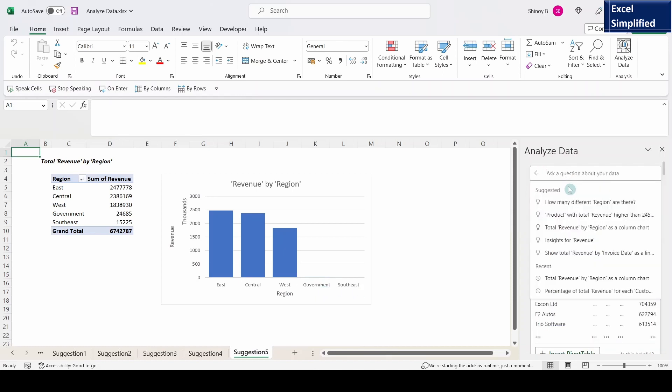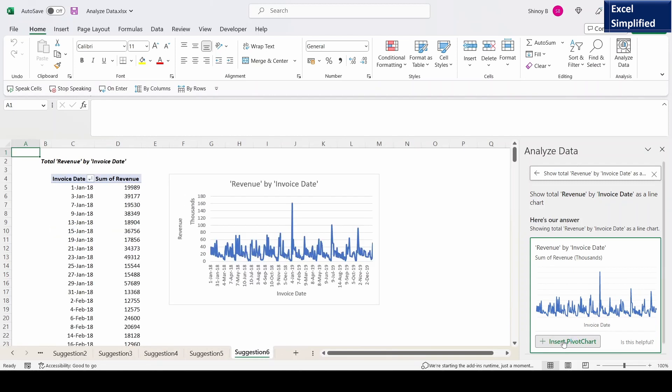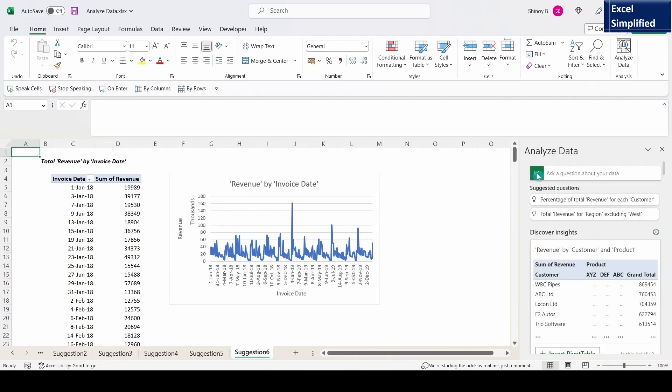Go back. Click on this. Total revenue by invoice date as a line chart. Click on this. So if I insert this pivot chart, it shows the total revenue for each date.